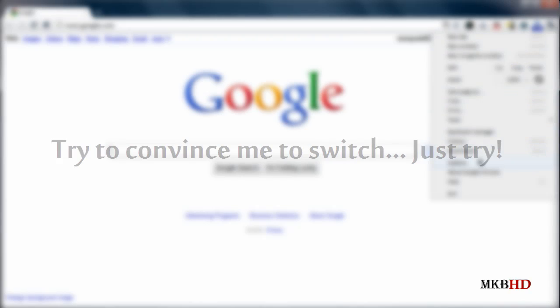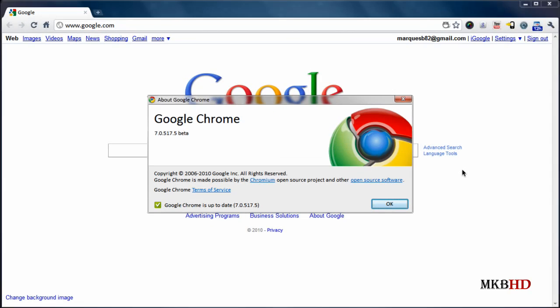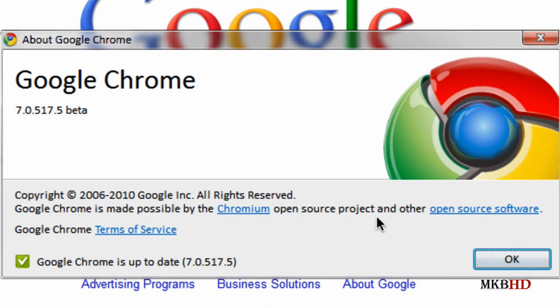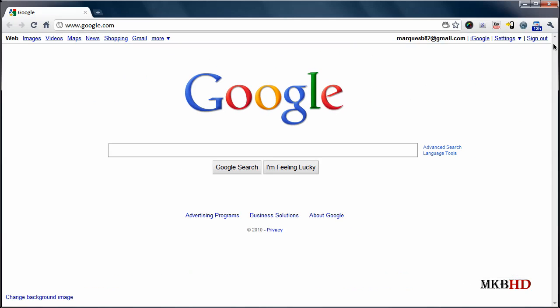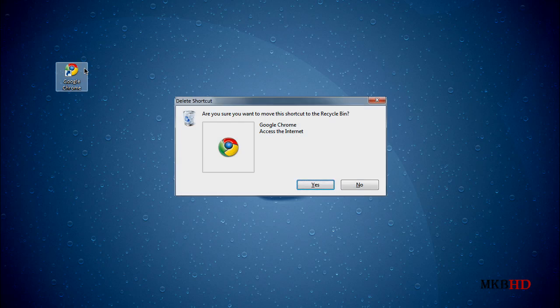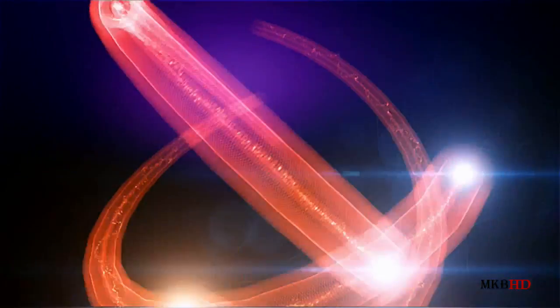I highly suggest you give version 7 beta of google chrome a try as it is pretty much the best software I have ever used and it's something I use more often than anything else on my computer. So this has been MKBHD with a sweet little video about google chrome 7. I'm getting back into the screencast. If you guys couldn't tell this one is a more casual video, but I hope to talk to you guys in the next episode of MKBHD. And until then, thank you for watching. Peace.